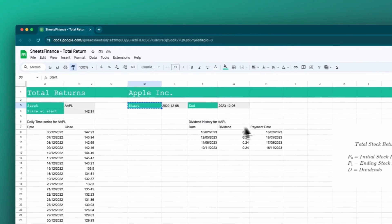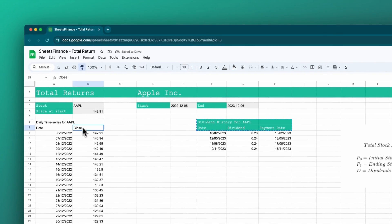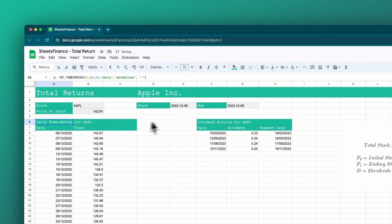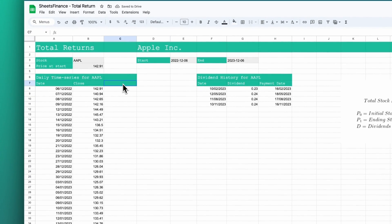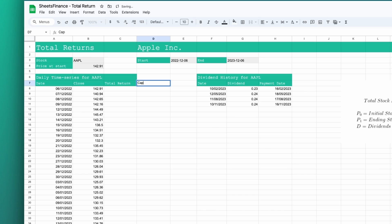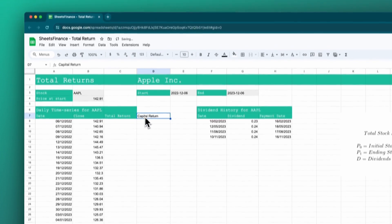Let's do just a tiny bit of formatting to make it look a little bit nicer. So I'm going to calculate two things: the total return and the capital return — just to compare the change in price or the capital gain or loss of the stock against the total return, so we can see the impact that dividends or distributions have on your investment in total.